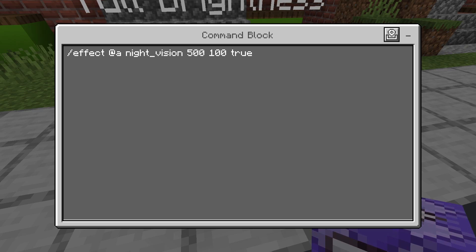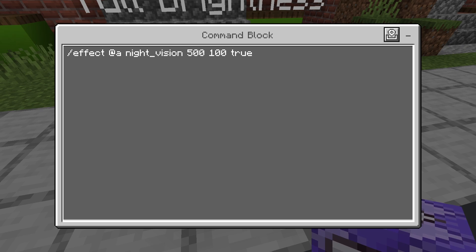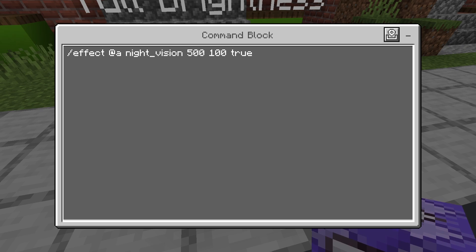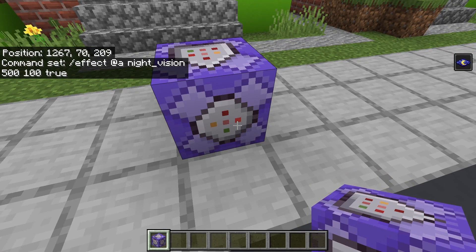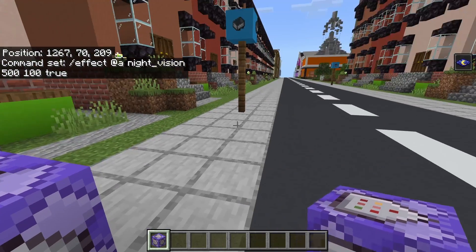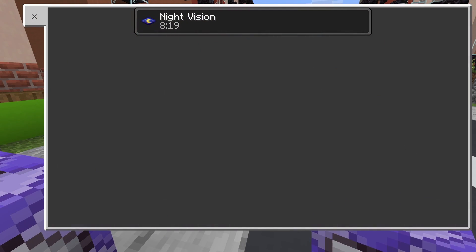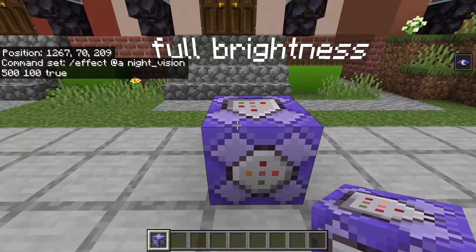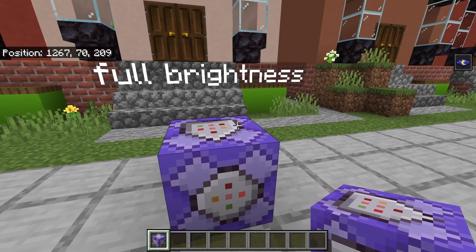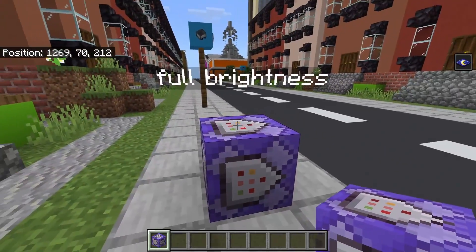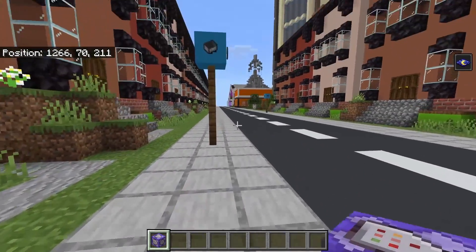For this case, it's slash effect at A and then night vision, as that's the effect I wanted. Then 500 as the duration, then 100 and then true. You could just have the duration as 1 or any number because it will constantly run over and over again until the command block is disabled. As you can see, I now have night vision, and this is constantly giving all players in the world — because it's at A — night vision. By default, this will only work if you're near the command block, but you can make it work anywhere by setting up a ticking area in your Minecraft world.